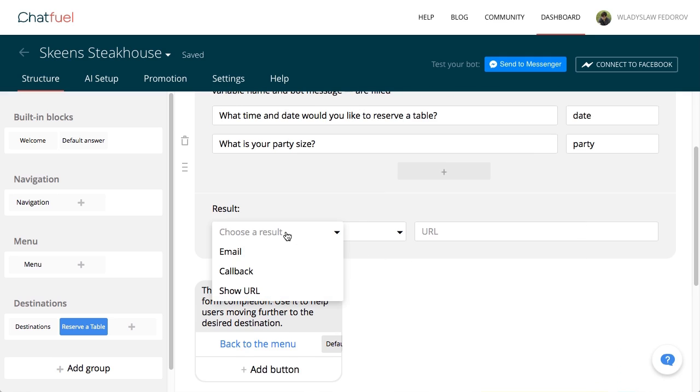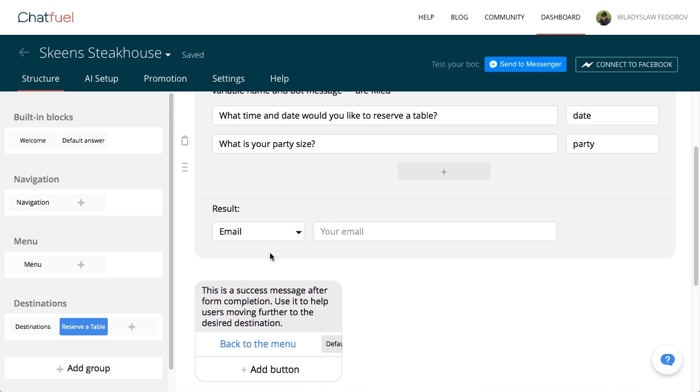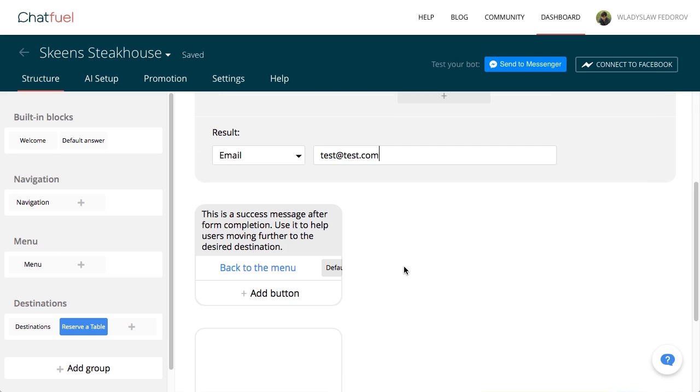Forms have a rich feature set in terms of the data format they send. In our case, we choose the simplest: sending data to the chatbot administrator's email. Finally, add a confirmation message for your users that everything went well, and add a button that returns them to the menu.